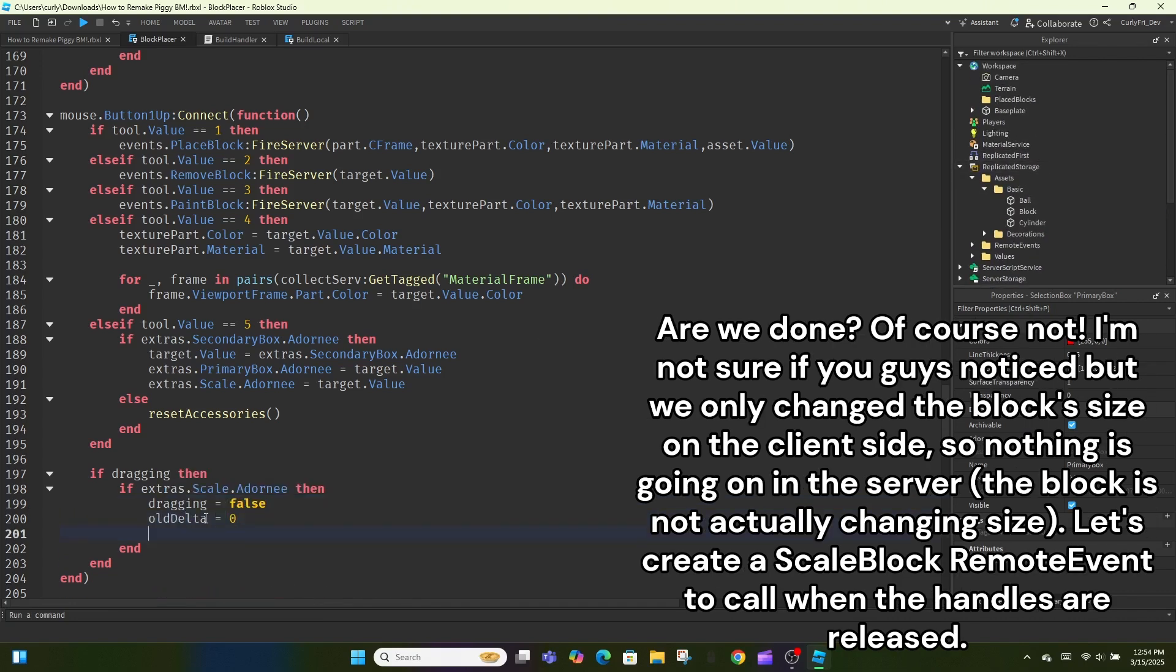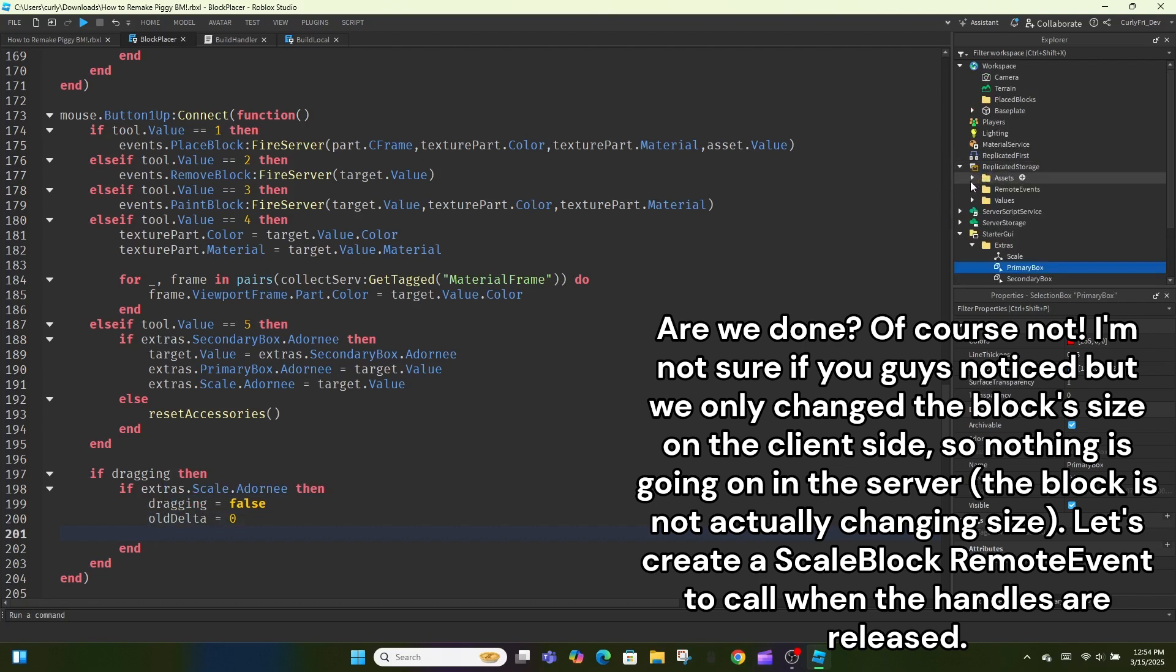I'm not sure if you guys noticed but we only changed the block size on the client side, so nothing is going on in the server, the block is not actually changing size. Let's create a scale block remote event to call when the handles are released.